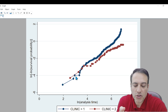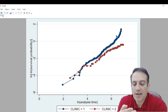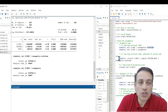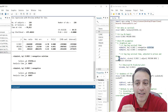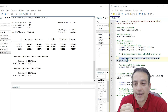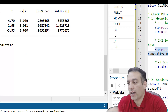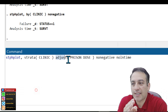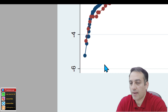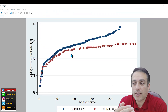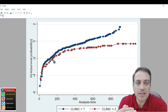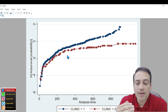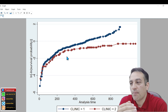In the second step of the graphical methods, we need to check PH assumptions for clinic adjusted for prison and dose. Write stphplot, strata clinic, adjusted for prison and dose. Click Enter. This is our plot — it is similar to the last but better because we have an adjustment for prison and dose, making it more informative about PH assumptions.